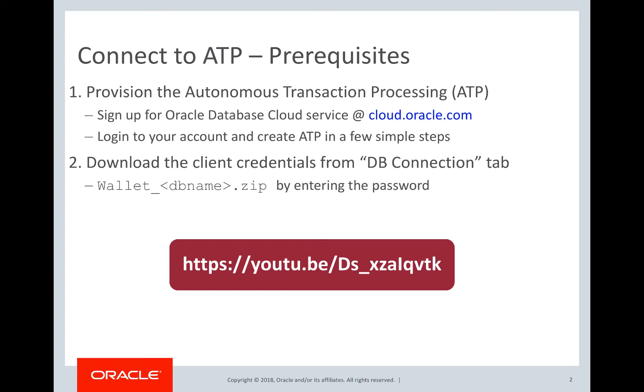Let's begin with prerequisites. The first prerequisite is to create an ATP. If you have already created an ATP, then we are set. Otherwise, sign in with your cloud credentials at cloud.oracle.com and create ATP.